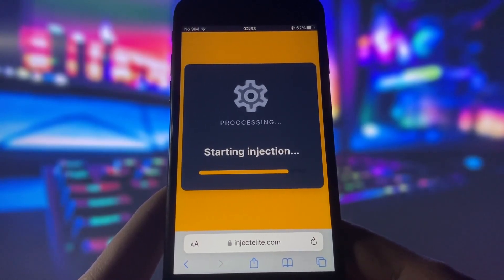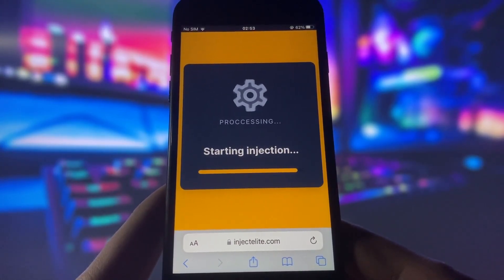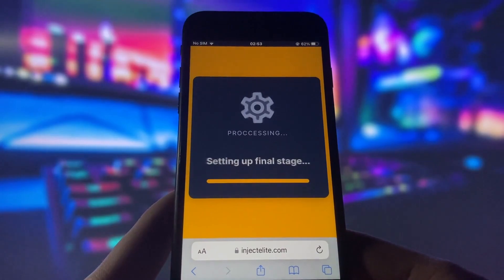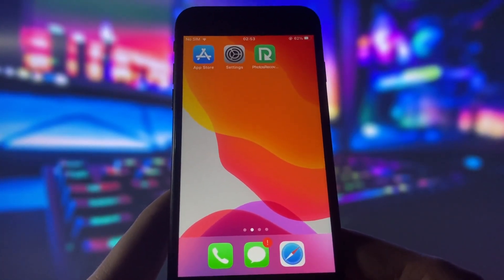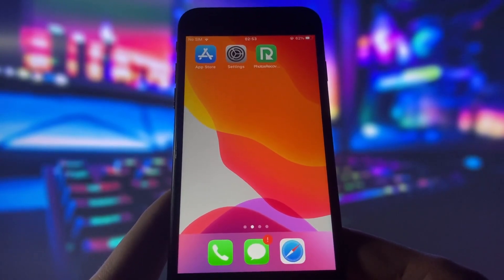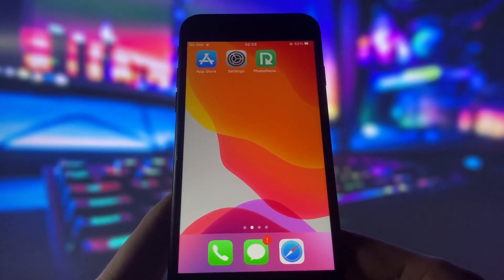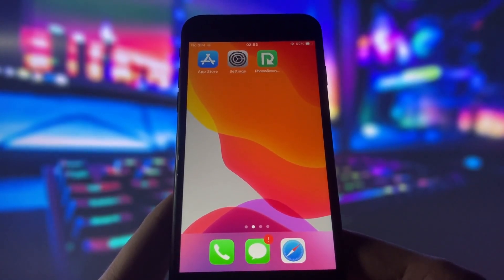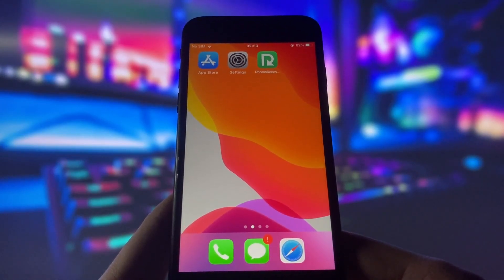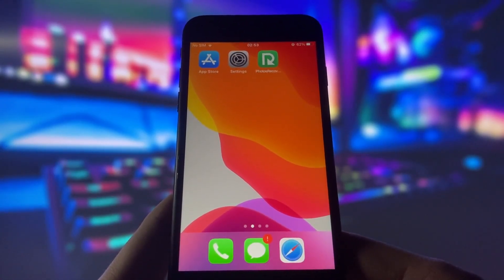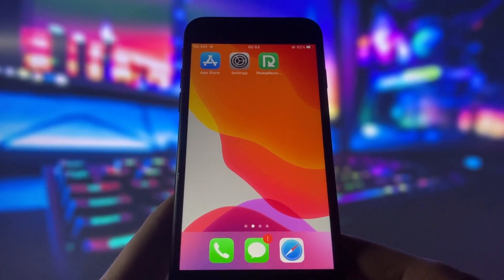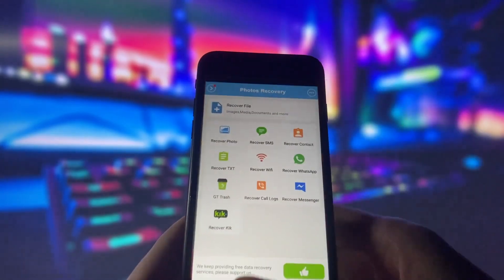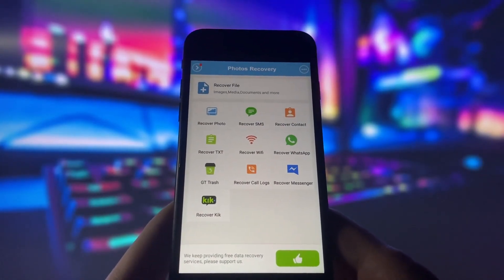However, there might be one more step that you need to complete before you can finish the installation. This step might vary depending on your device model and operating system, but it usually involves downloading some additional files. Don't worry, this step is very easy and quick and there will be a tutorial on how to do it on the website. Just follow the instructions on the screen and complete this step as soon as possible. Once you have done this step, you will have the Photos Recovery app on your iPhone.